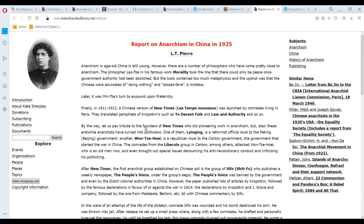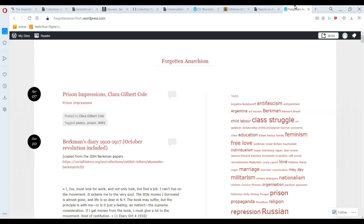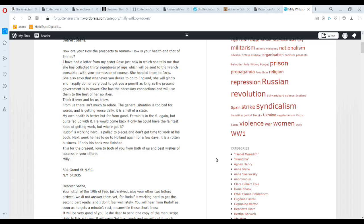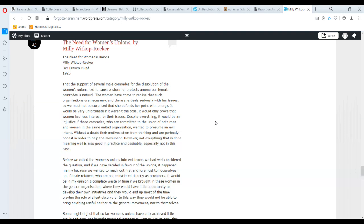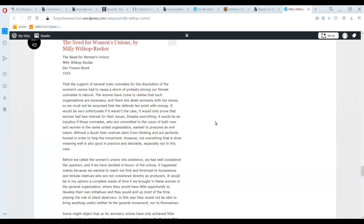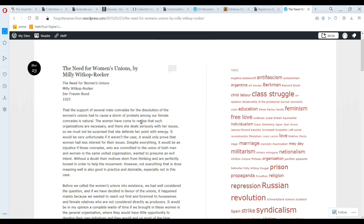Another good website is Forgotten Anarchism. This website's good because they've translated a lot of women in particular. So I want to read Milly Witkop-Rocker, who was Rudolf Rocker's partner, and everyone should know her, but unfortunately they don't. This is a text she wrote about creating women's unions and women-only groups within the anarcho-syndicalist movement, and that was cool.